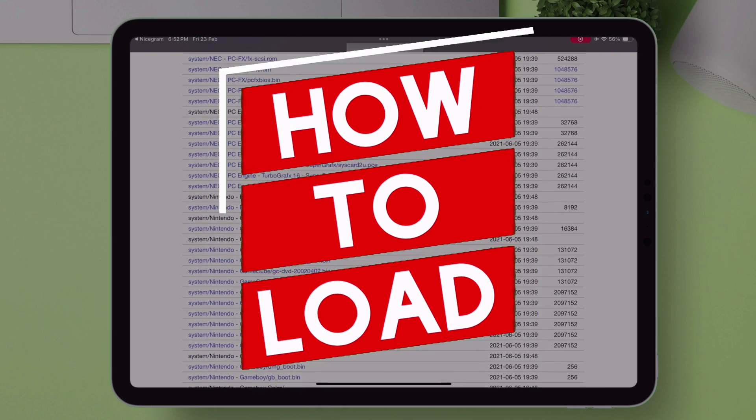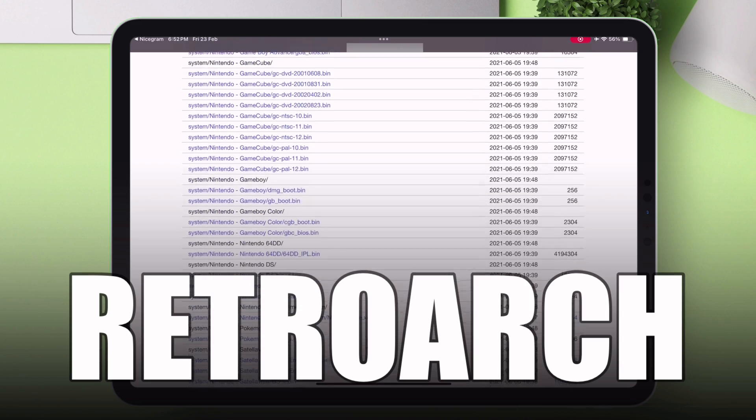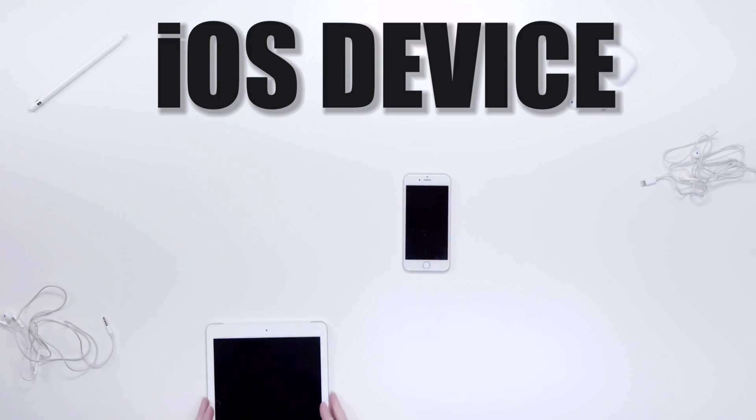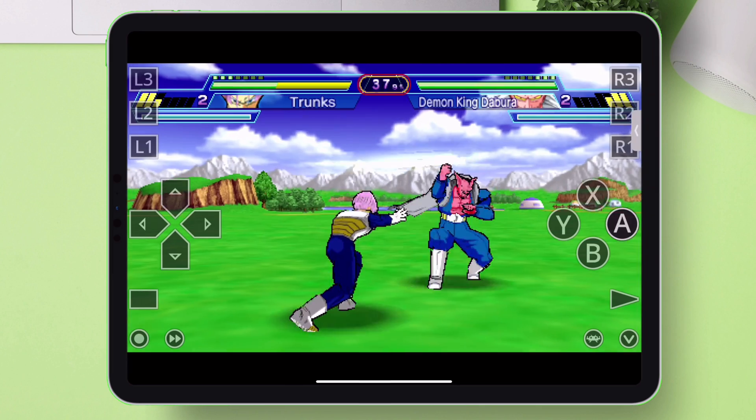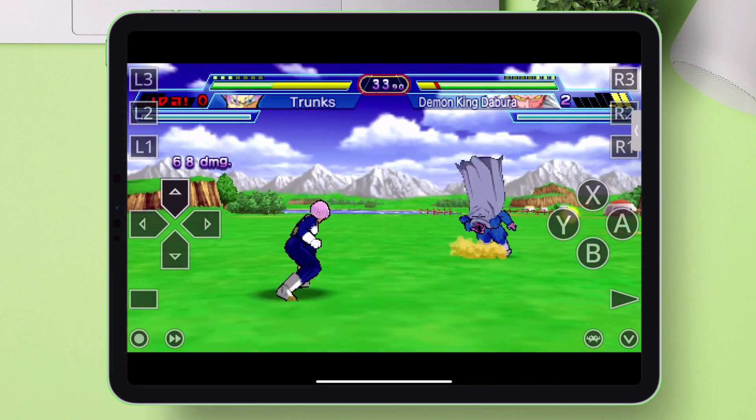Learn how to load all these BIOS files in RetroArch correctly in your iOS device and play any retro games without any computer.